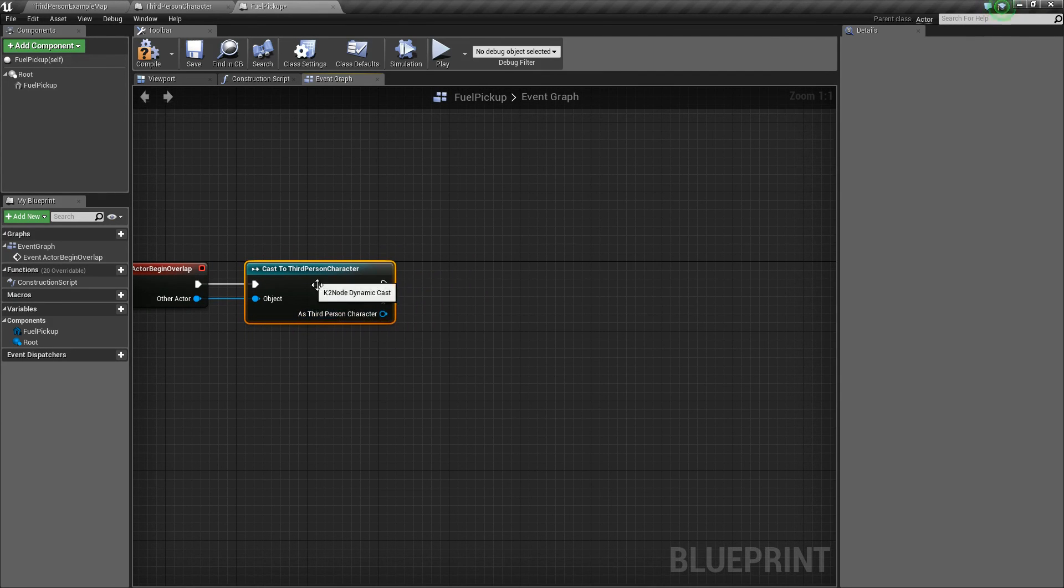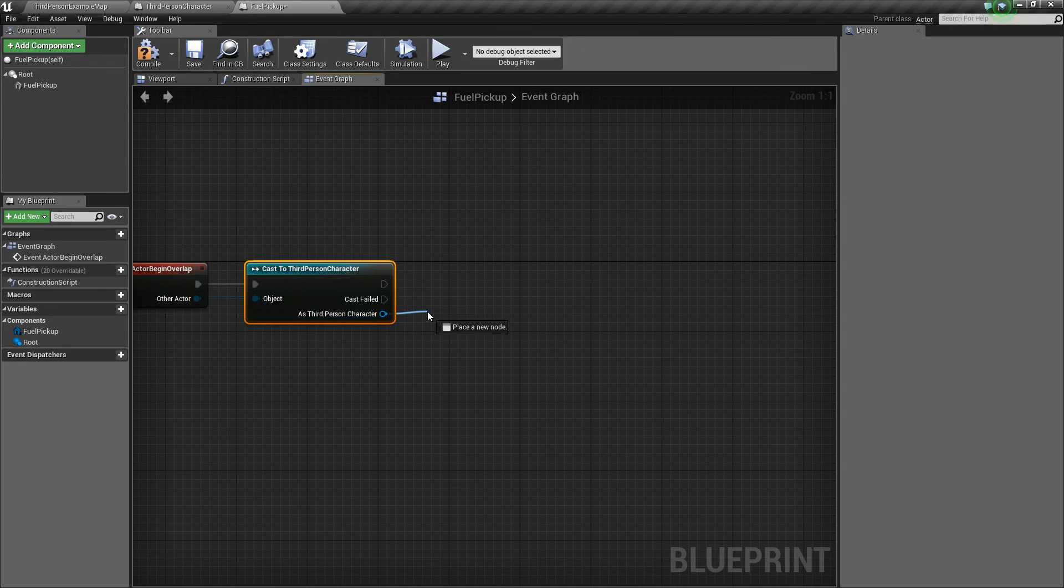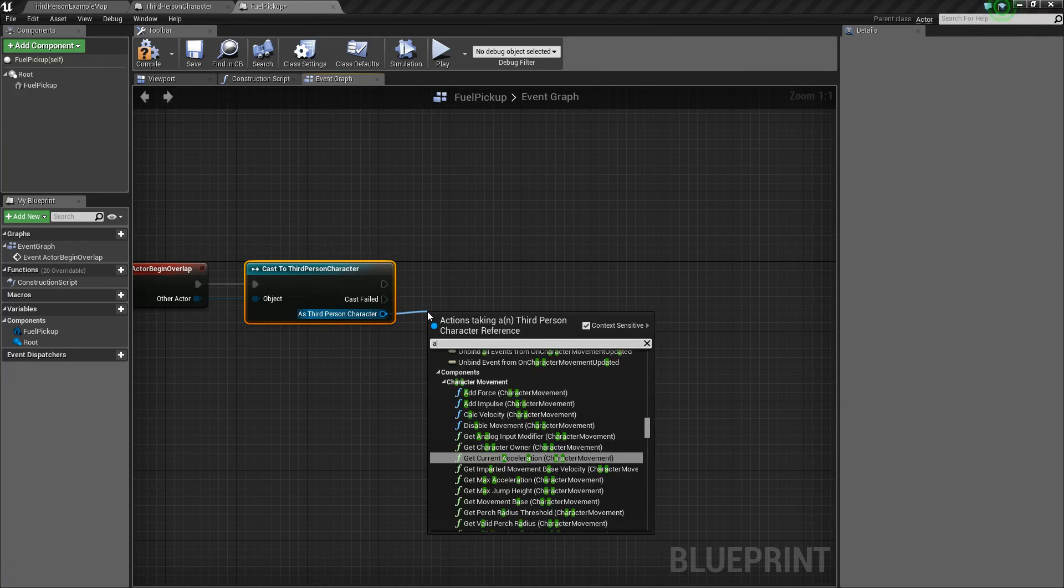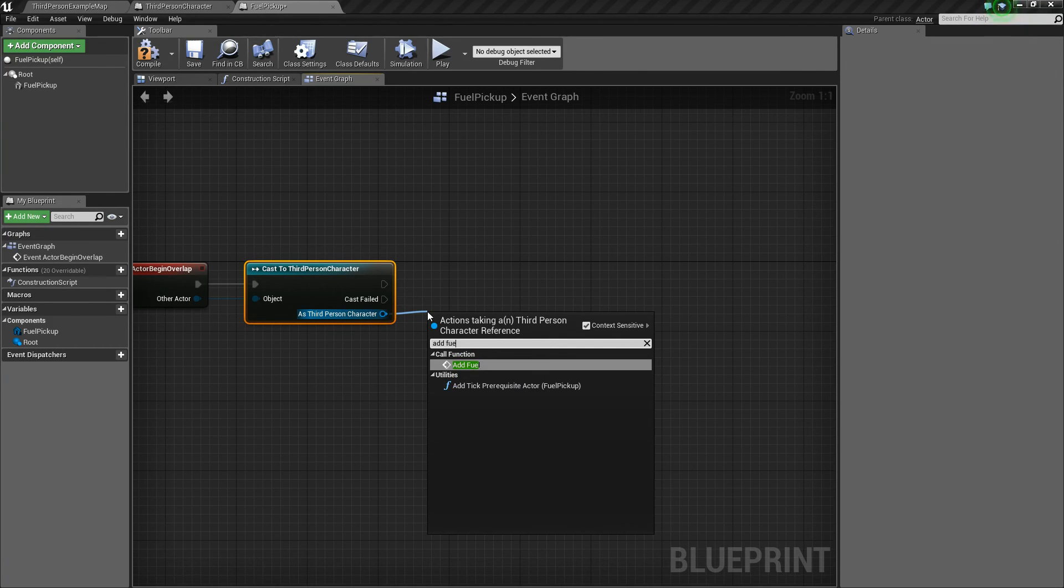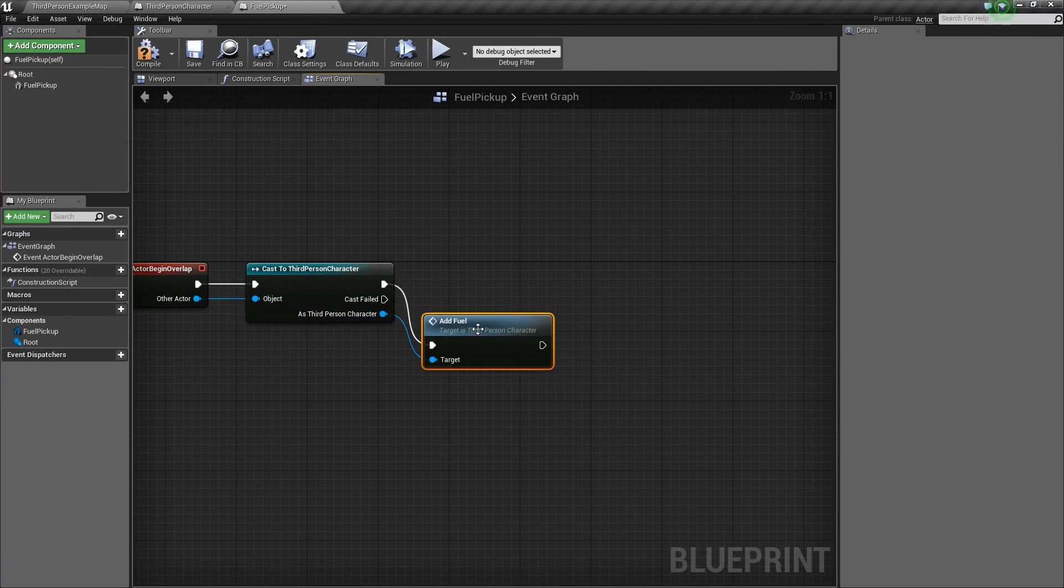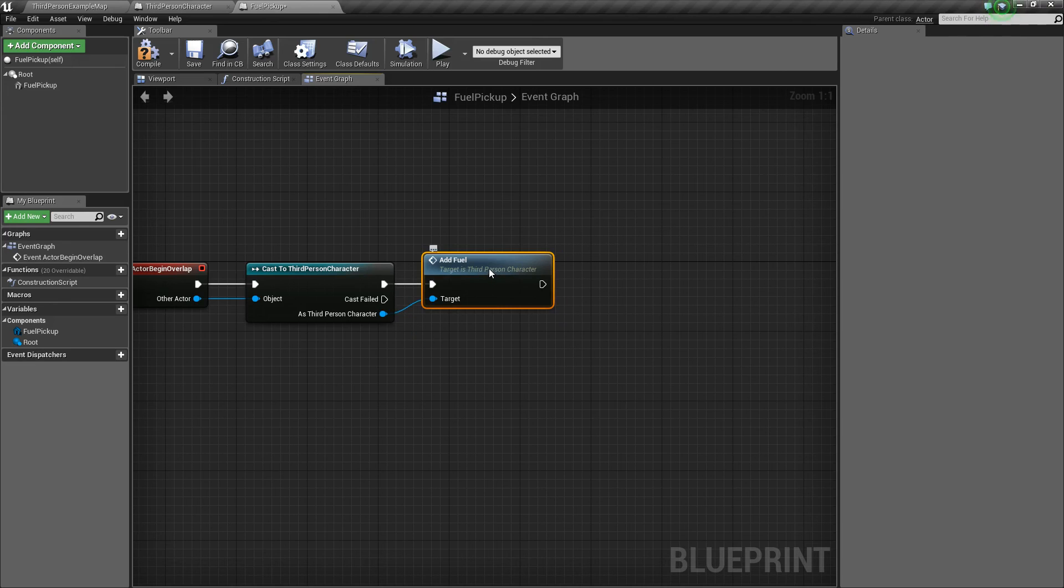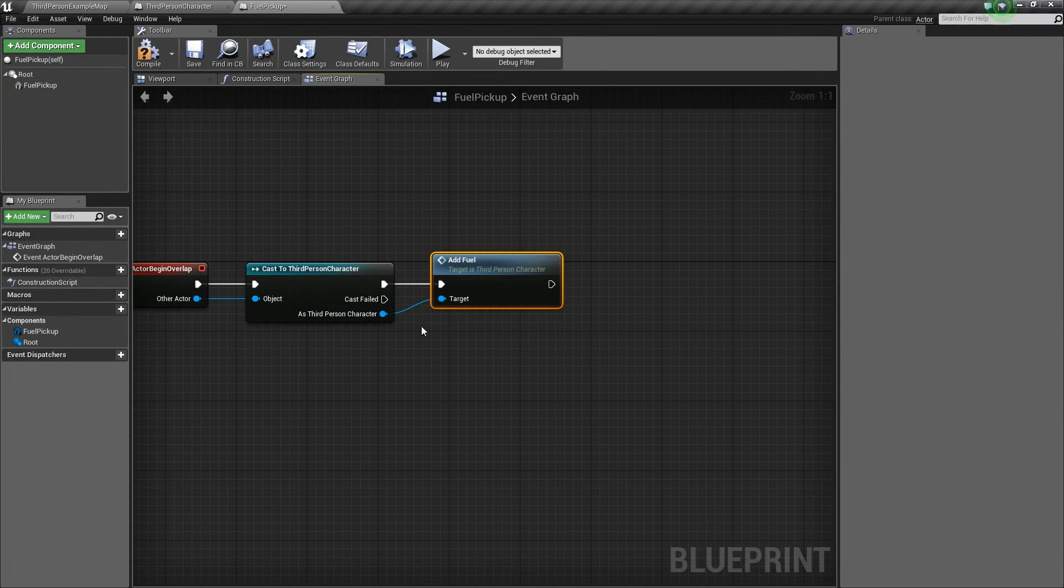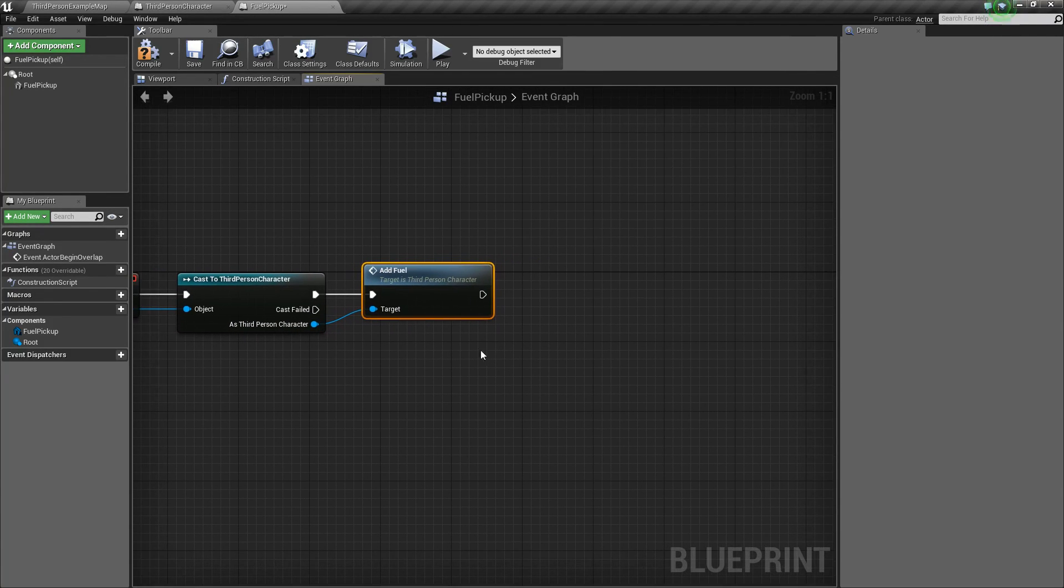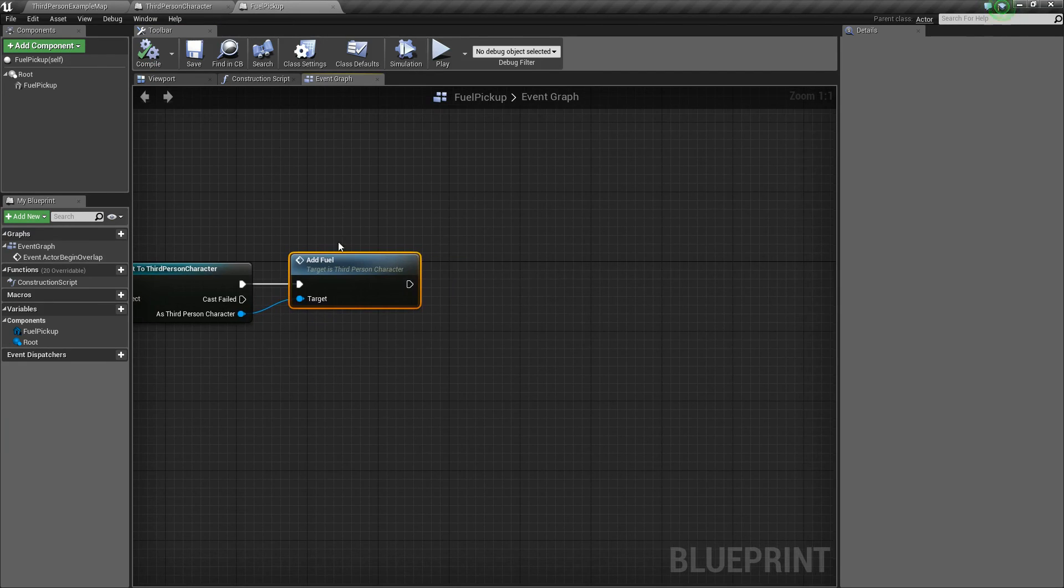So now, as our character, we're going to drag off, and we're going to call that add fuel function that we made earlier. So just like you can get variables and such from your character, you can also get different functions that you've made for them, and so that can be super helpful.